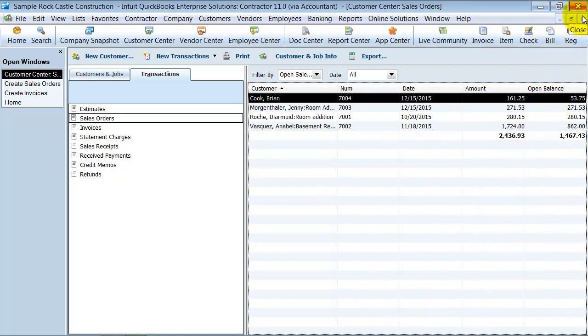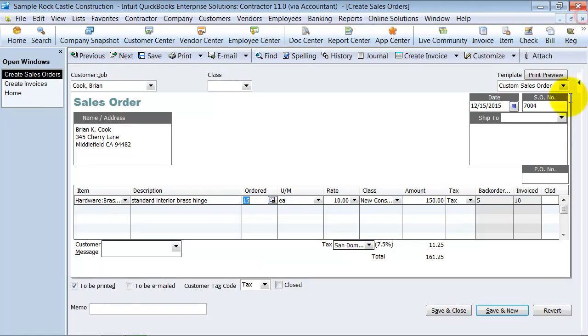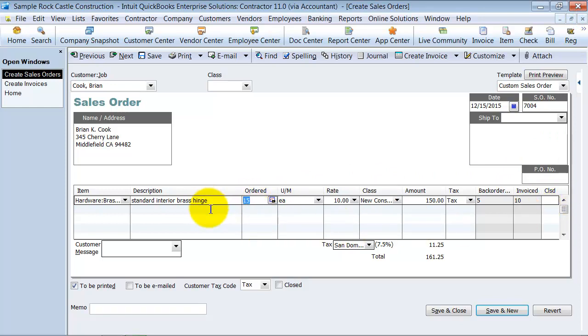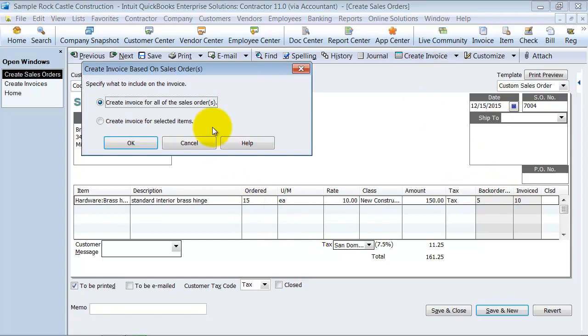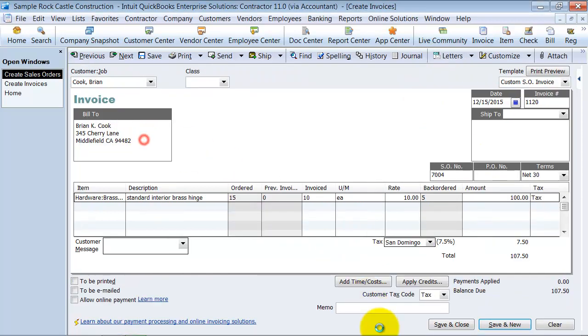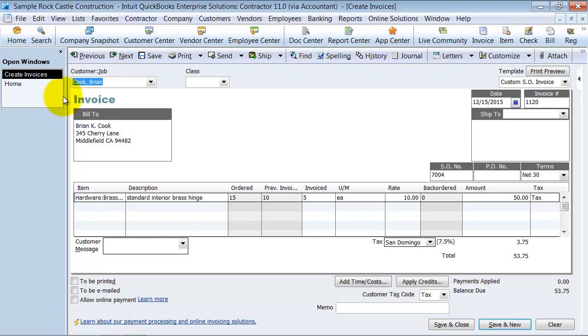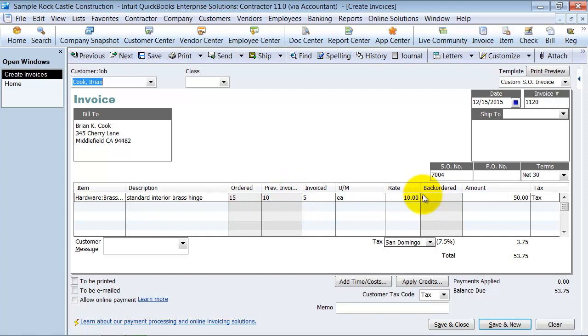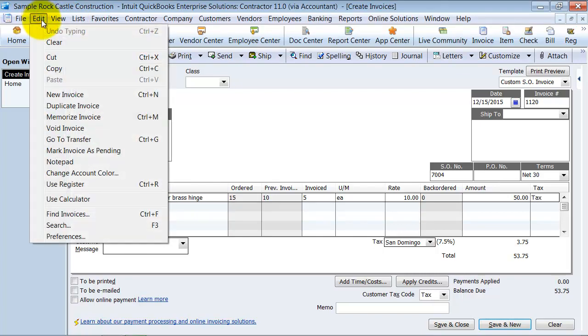So then another option that you have is when you create this invoice for the 10 that we already invoiced for, you also at the same time create another invoice for the backorder portion. So now it's going to create the invoice. It says we're invoicing for five because we already invoiced for 10 before. Then there will be zero on backorder. So here is the total. So instead of saving this though, we're going to actually go up to edit and mark it as pending.